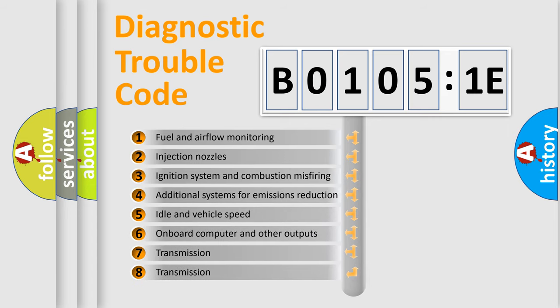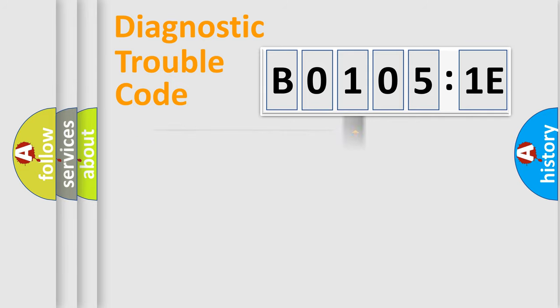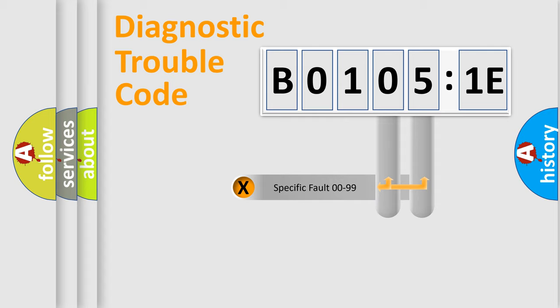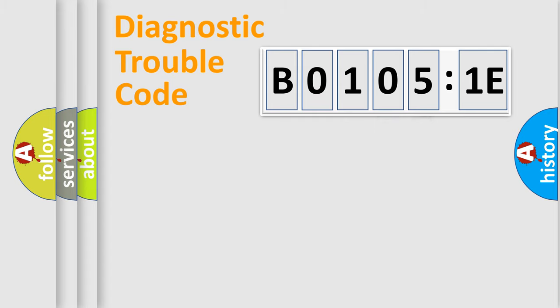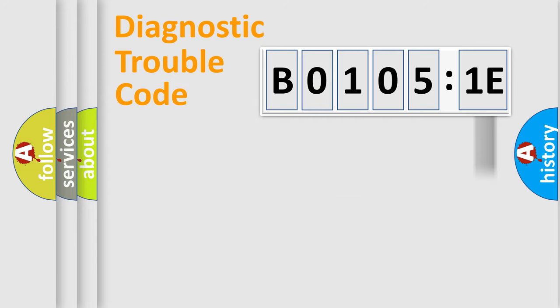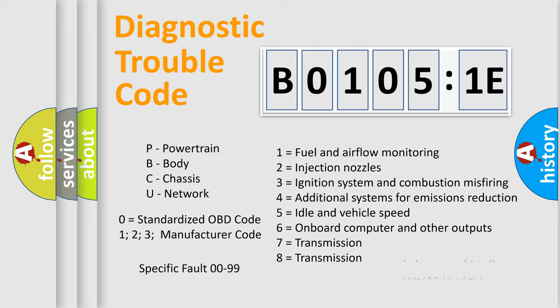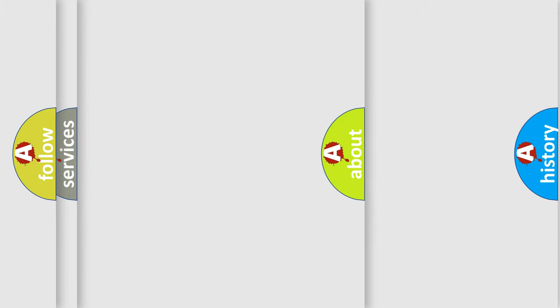The third character specifies a subset of errors. The distribution shown is valid only for the standardized DTC code. Only the last two characters define the specific fault of the group. The add-on to the error code serves to specify the status in more detail, for example, short to ground. Let's not forget that such a division is valid only if the second character code is expressed by the number zero.